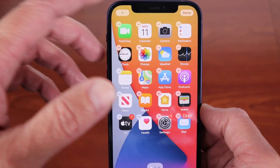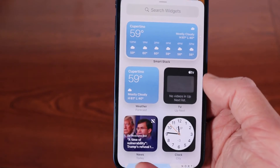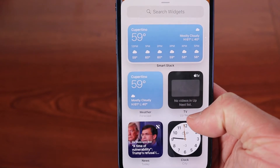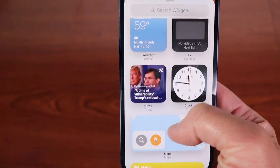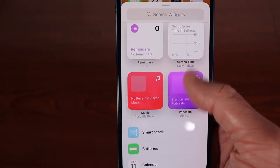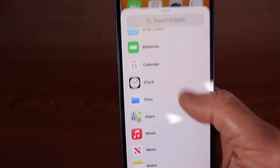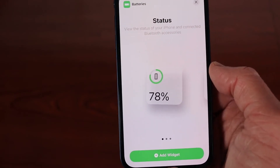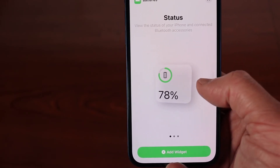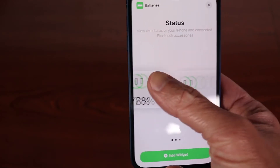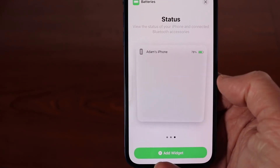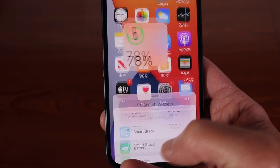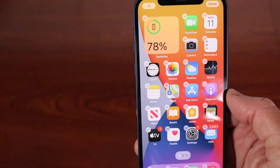When you press that plus sign button, you're going to get these widgets that pop up that you can choose to add to your home screen. Yours might look a little different than mine, but if you scroll down somewhere along the line, you are going to find the batteries widget. I'm going to click on it, and when I do, I'm going to get the option to add one of the battery's widgets. This is the one I think I'm going to choose — it's a nice square block, but there are a couple others here too. Then I'll just click the button to add the widget, and then it shows up on my home screen.